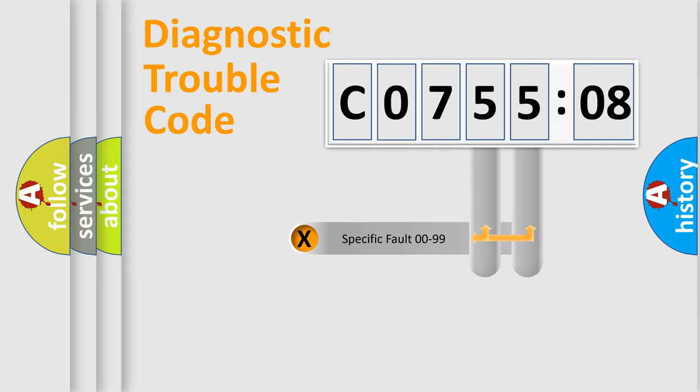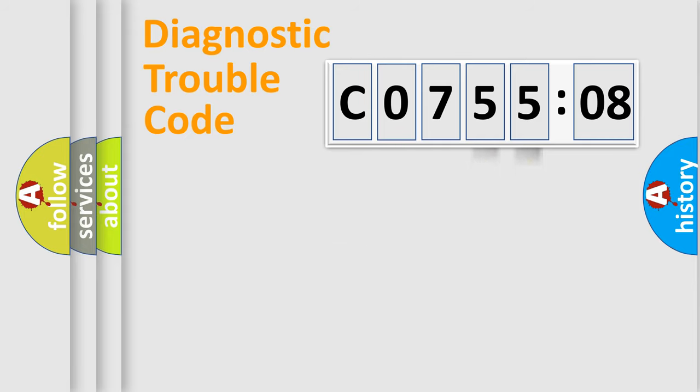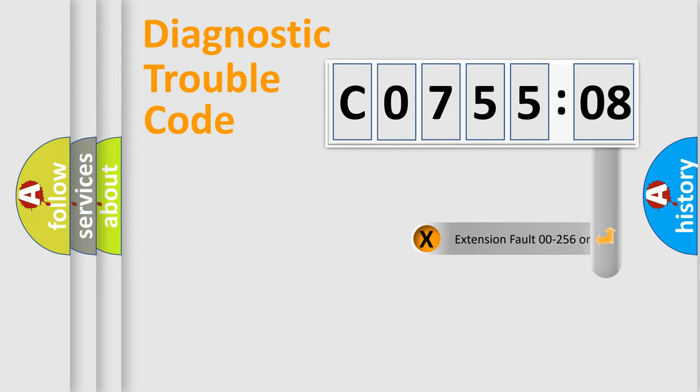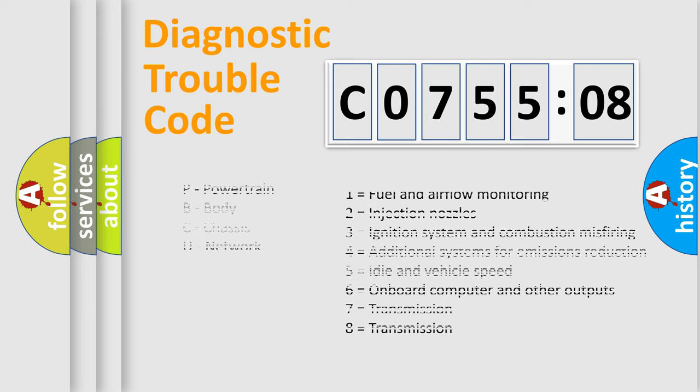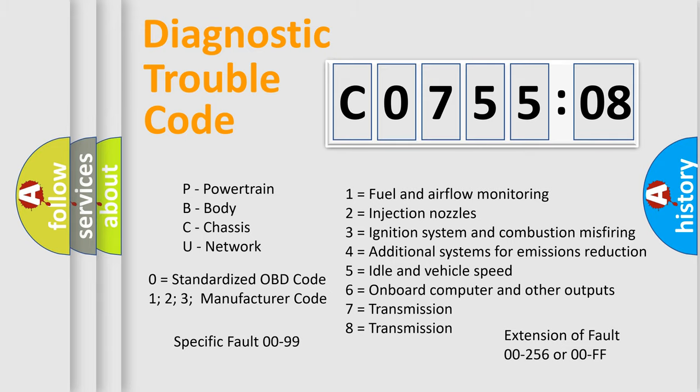Only the last two characters define the specific fault of the group. The add-on to the error code serves to specify the status in more detail, for example, a short to the ground. Let's not forget that such a division is valid only if the second character code is expressed by the number zero.